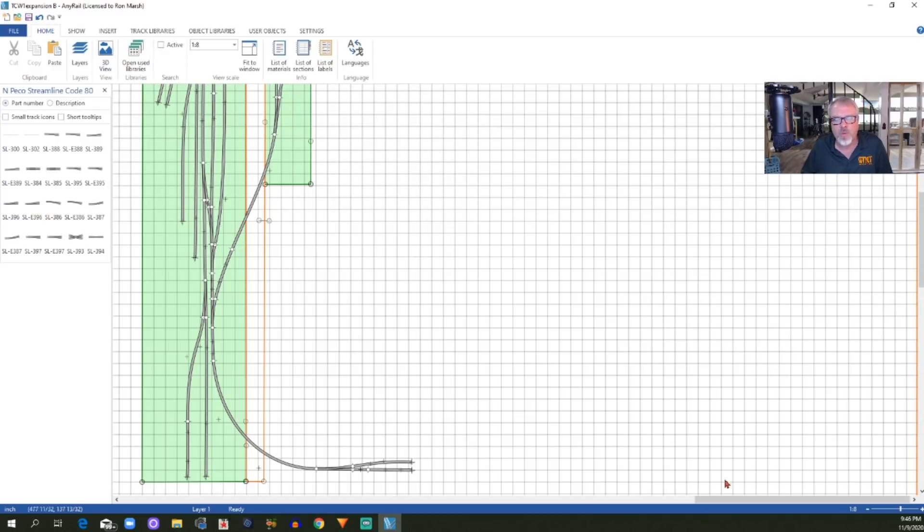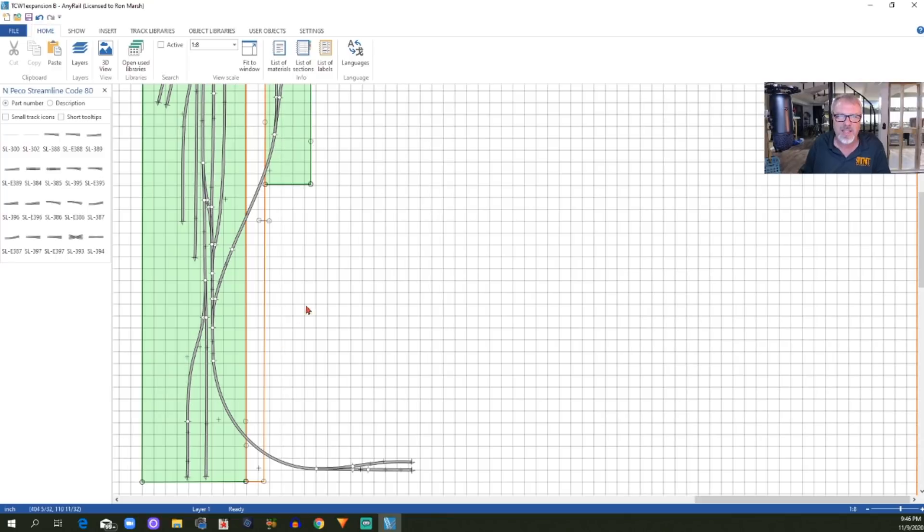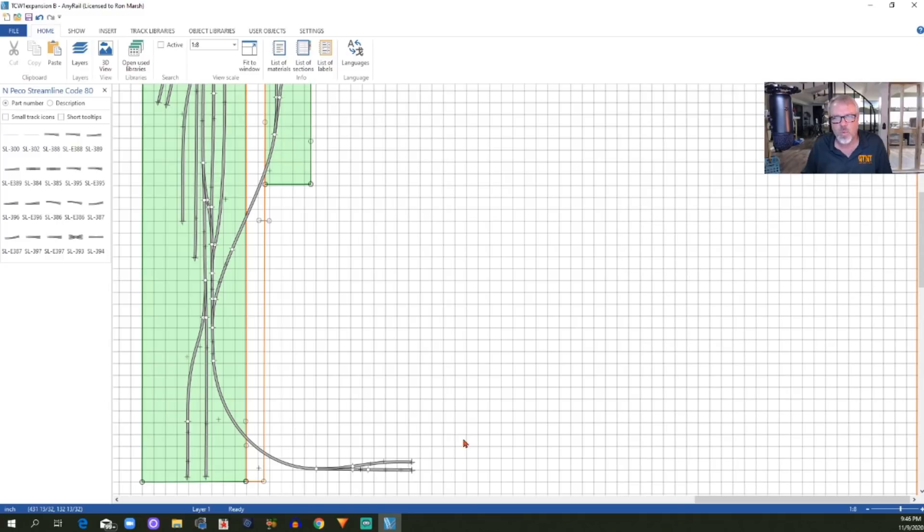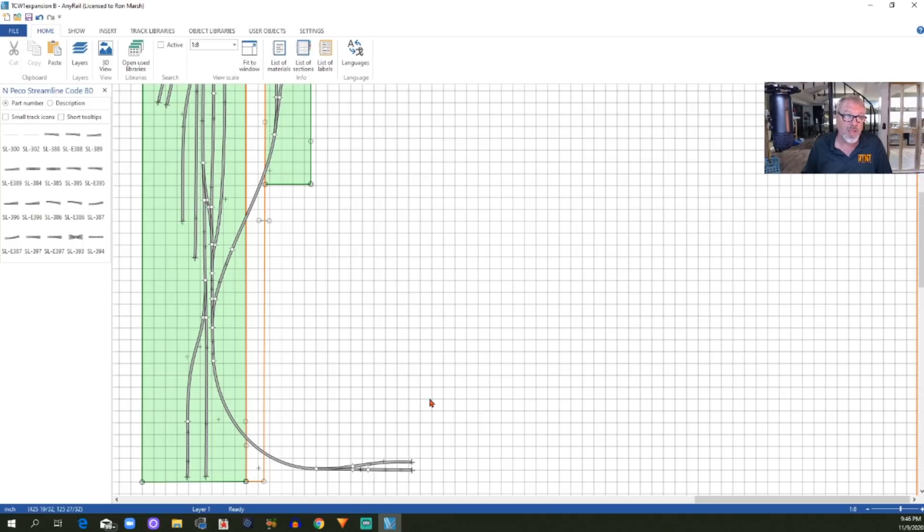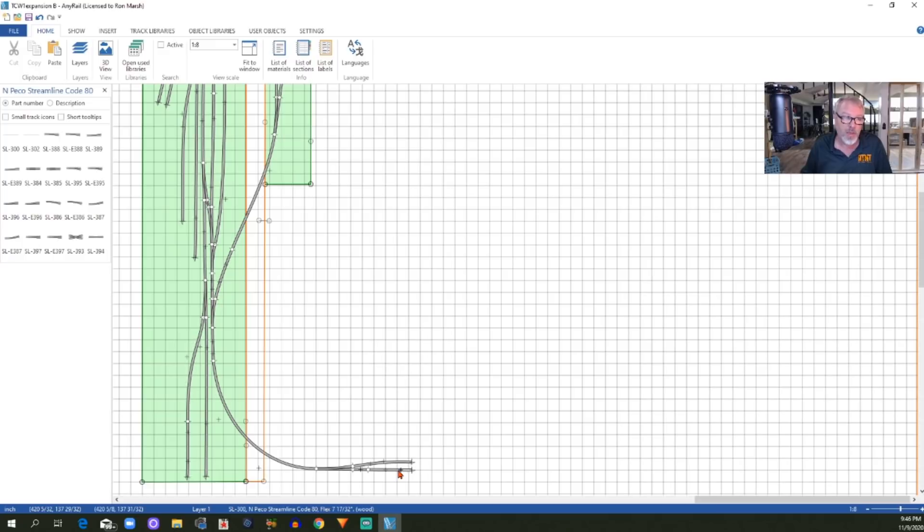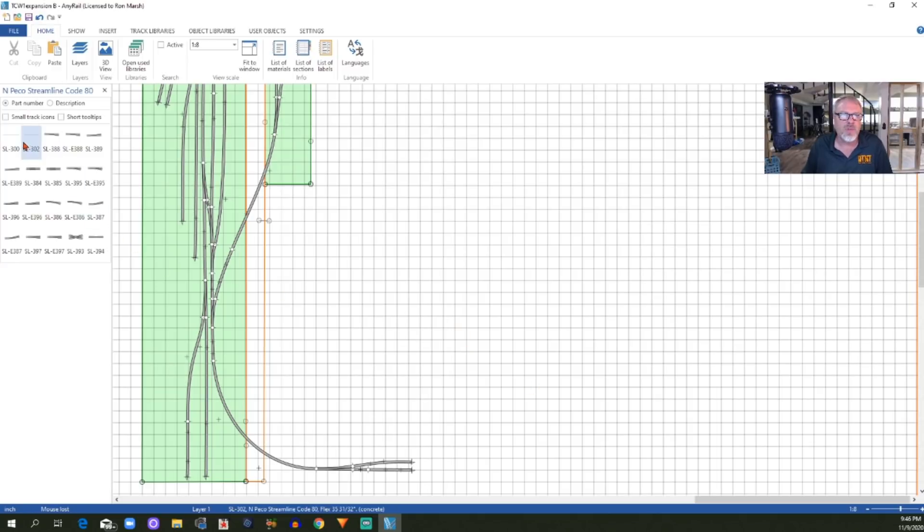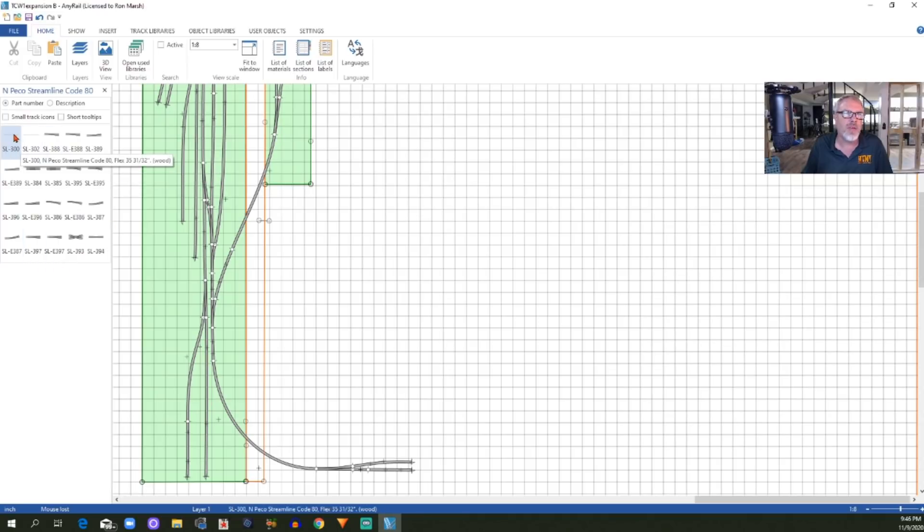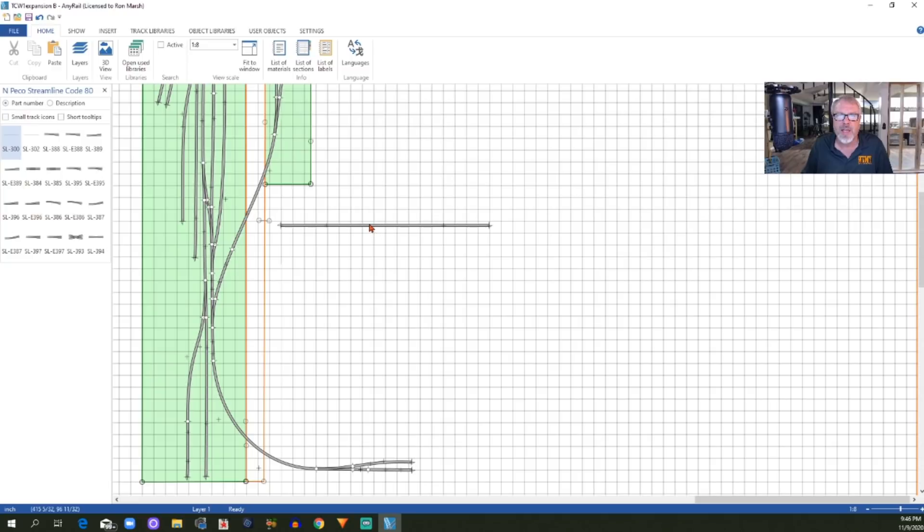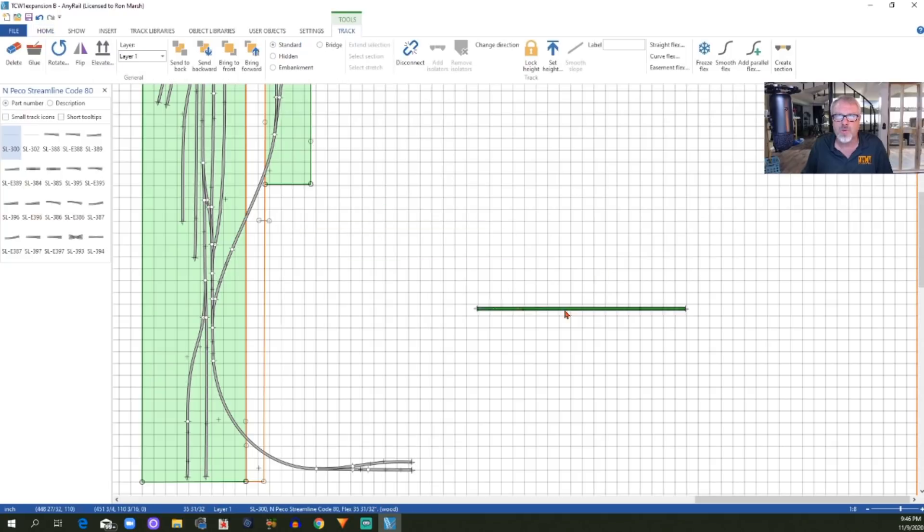Now, the real topic that I want to talk about today is how to design a helix in AnyRail 6, and in fact, what I'm going to be doing is a double helix, so I'm actually going to show you this twice. I don't know if there's a better way to do the double helix than what I'm going to show you. There might be, but this is how I have found to do it. If we're going to make any helix, the first thing we need is a piece of flex track, so I've got my track library over here on the left. I'm just going to click on a piece of regular flex track and drag it out here.